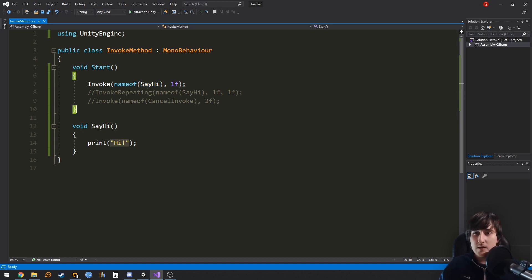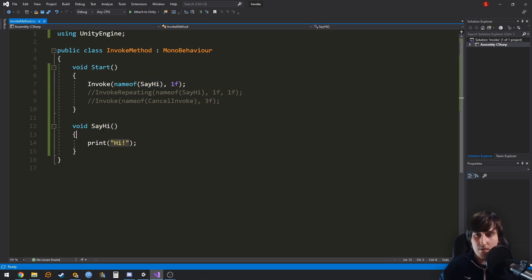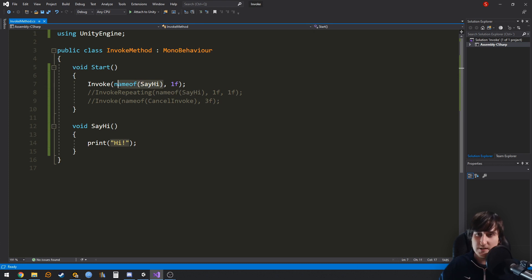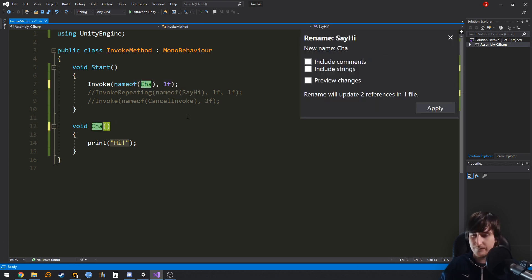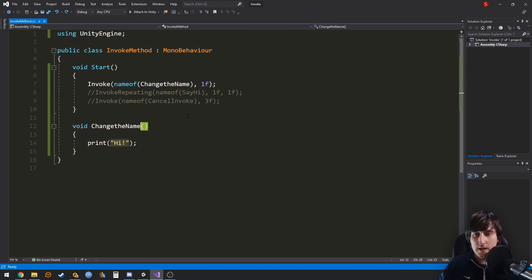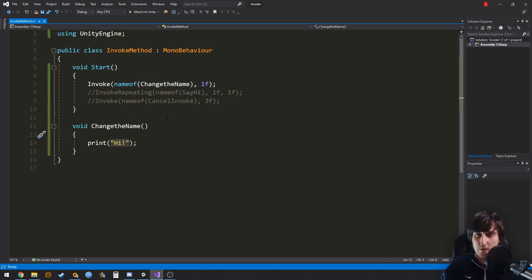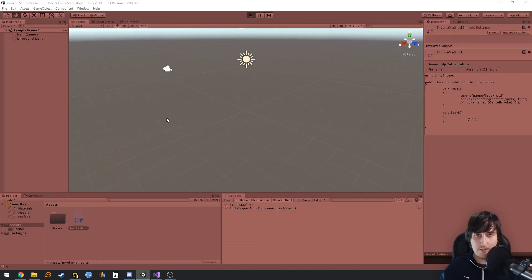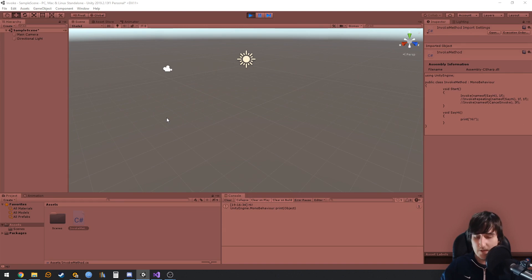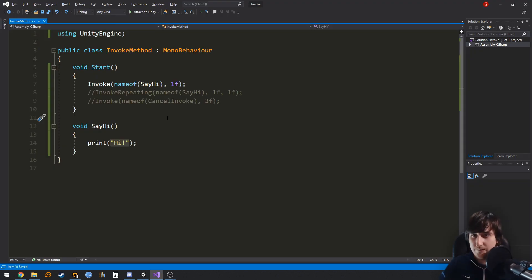So, nameof takes the name of a method or anything else, and converts it to a string. In that case, if we were to change the name, it will also change the name here, and in all the classes of your project. So we can check that this still works, and perfect.